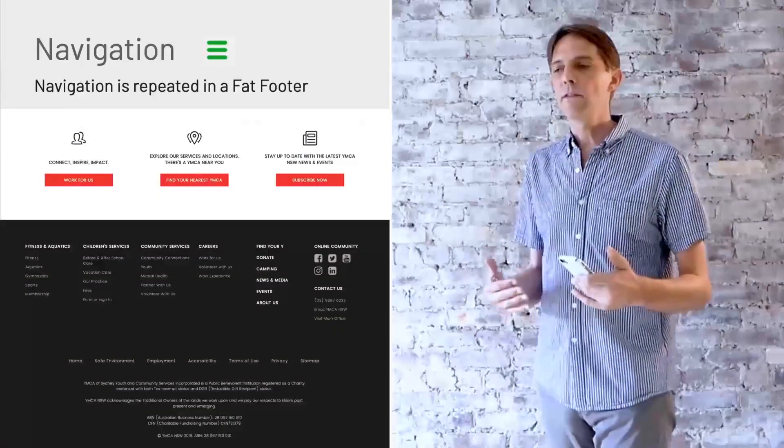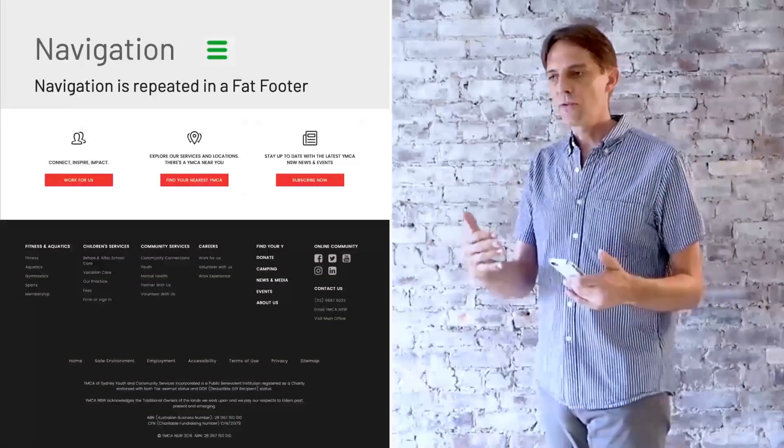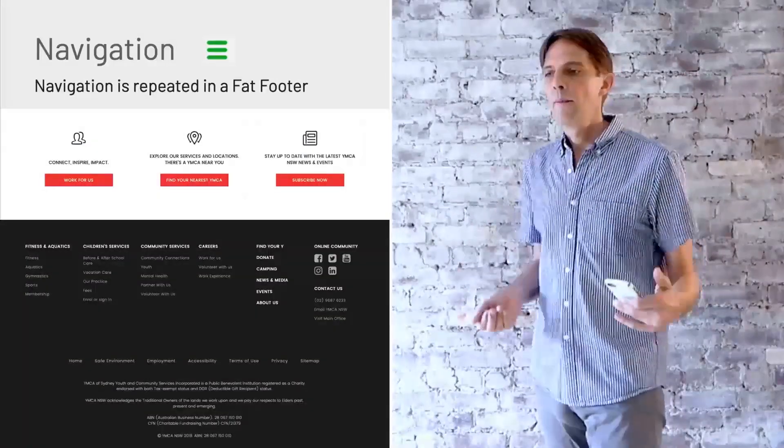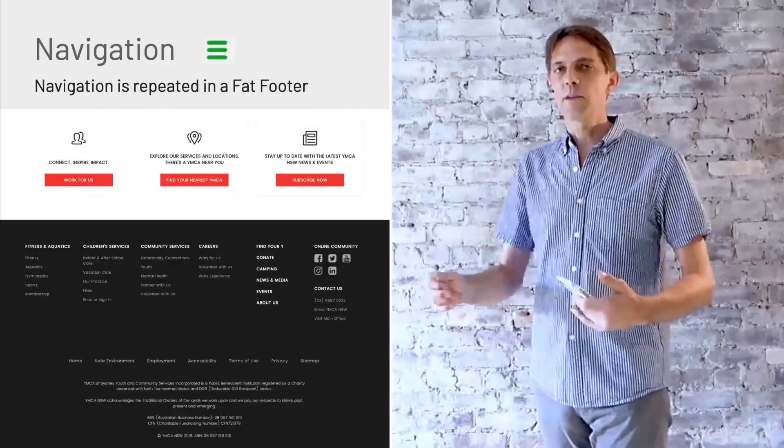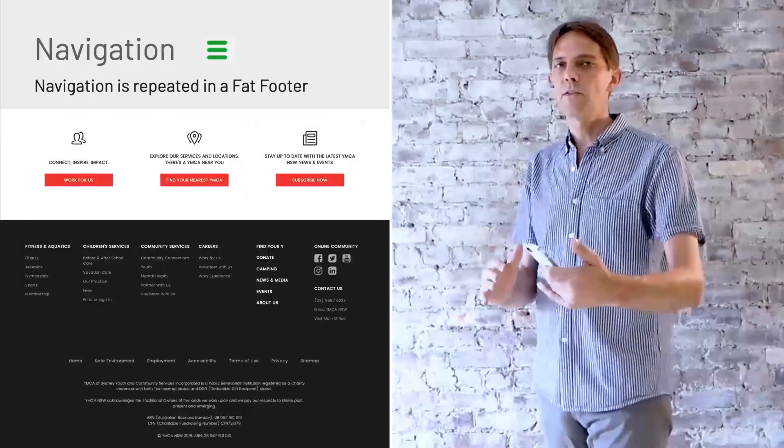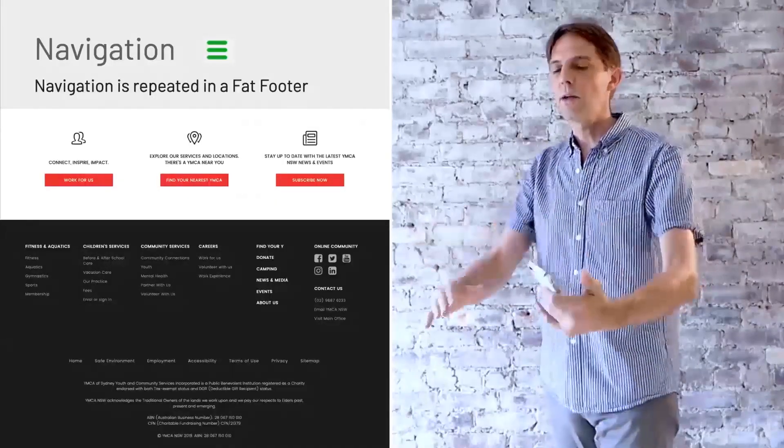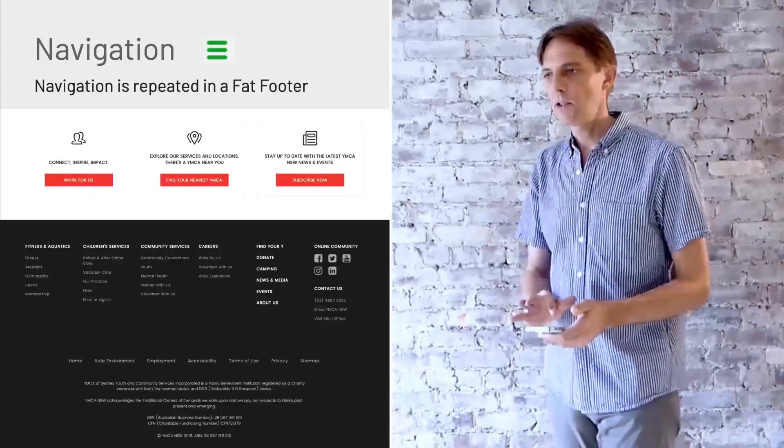Lately, we have a lot of these fat footers. I think I mentioned that before, that you can stuff a whole bunch of links into the bottom of the page.